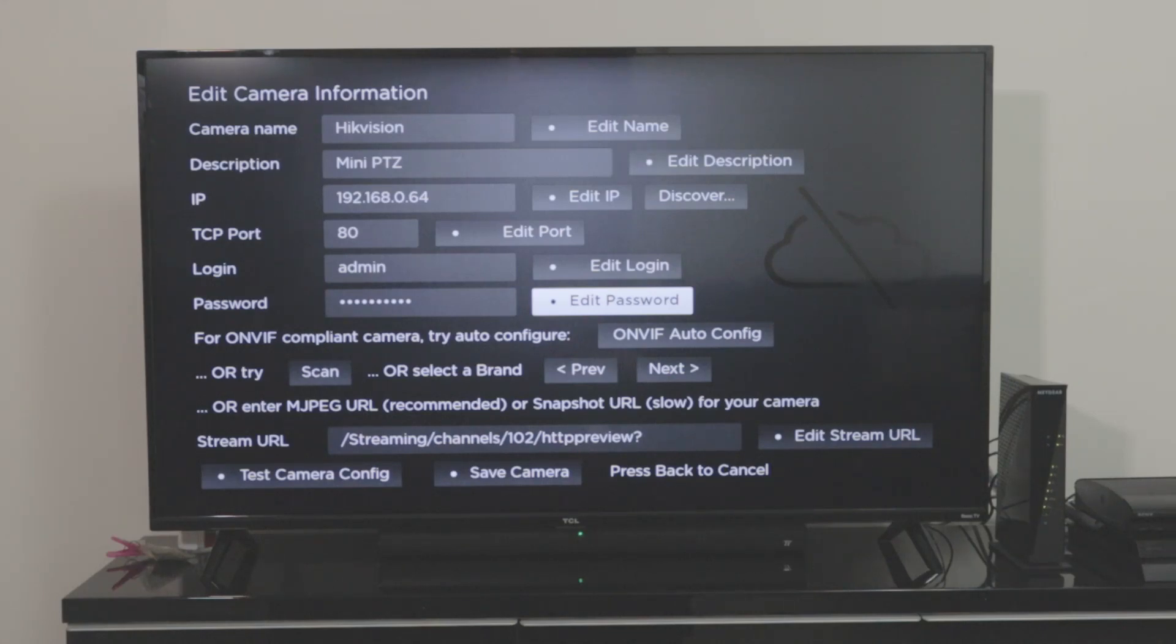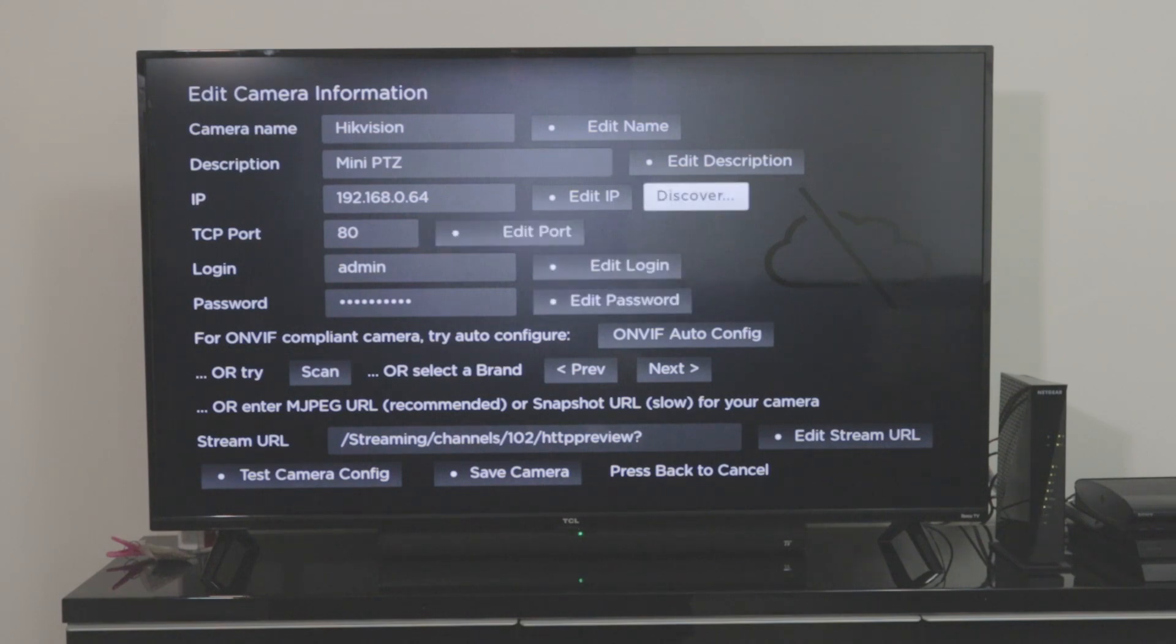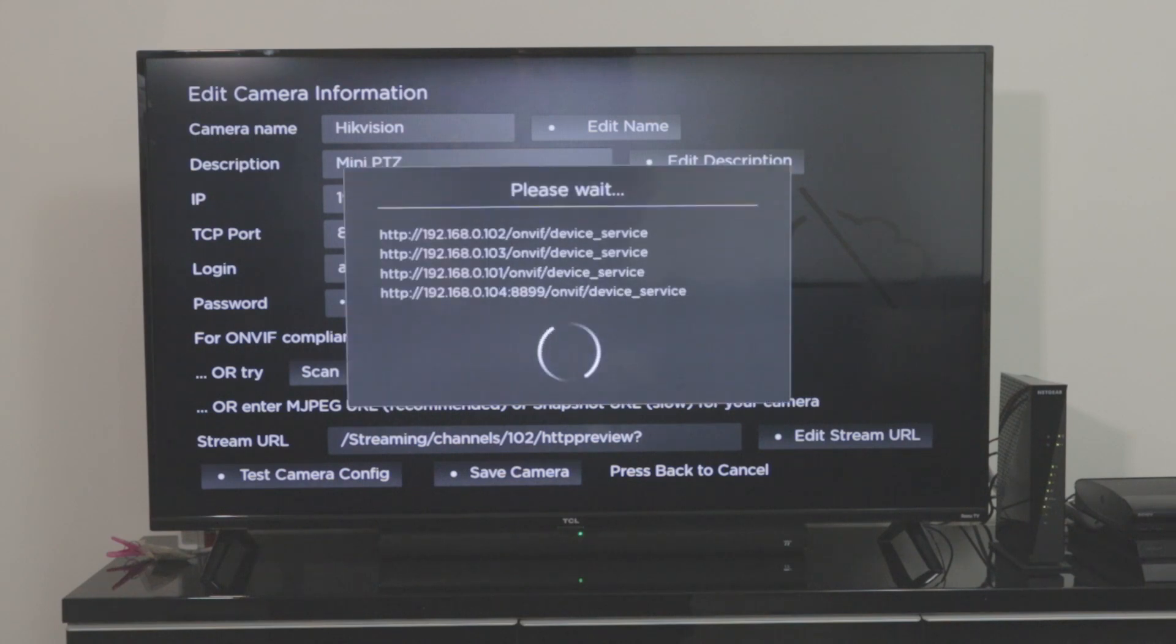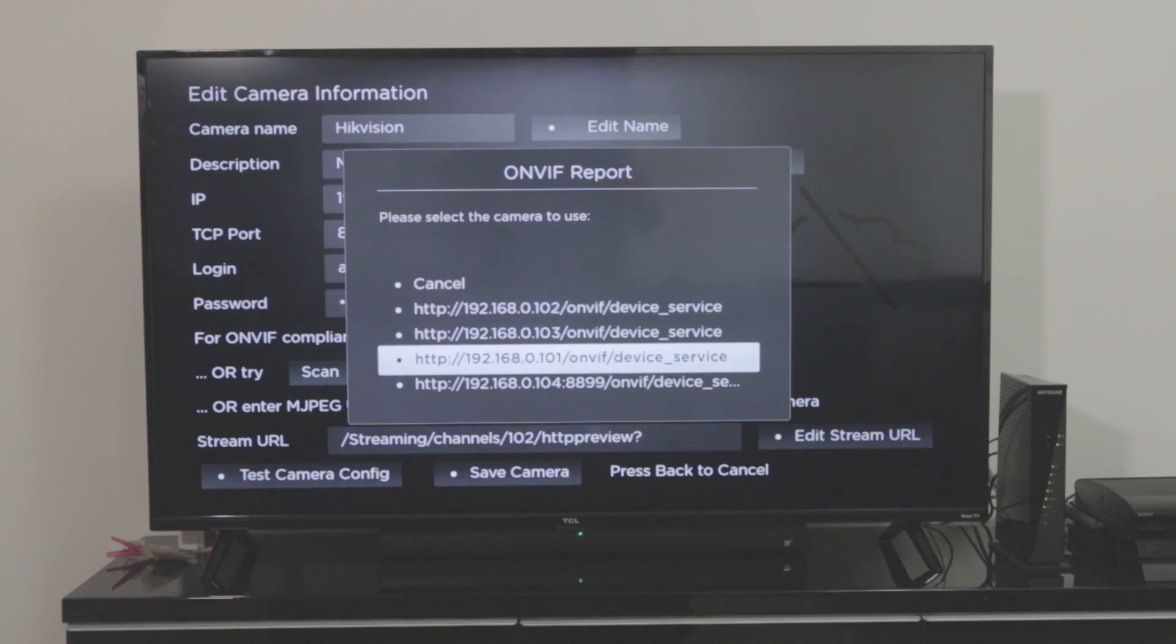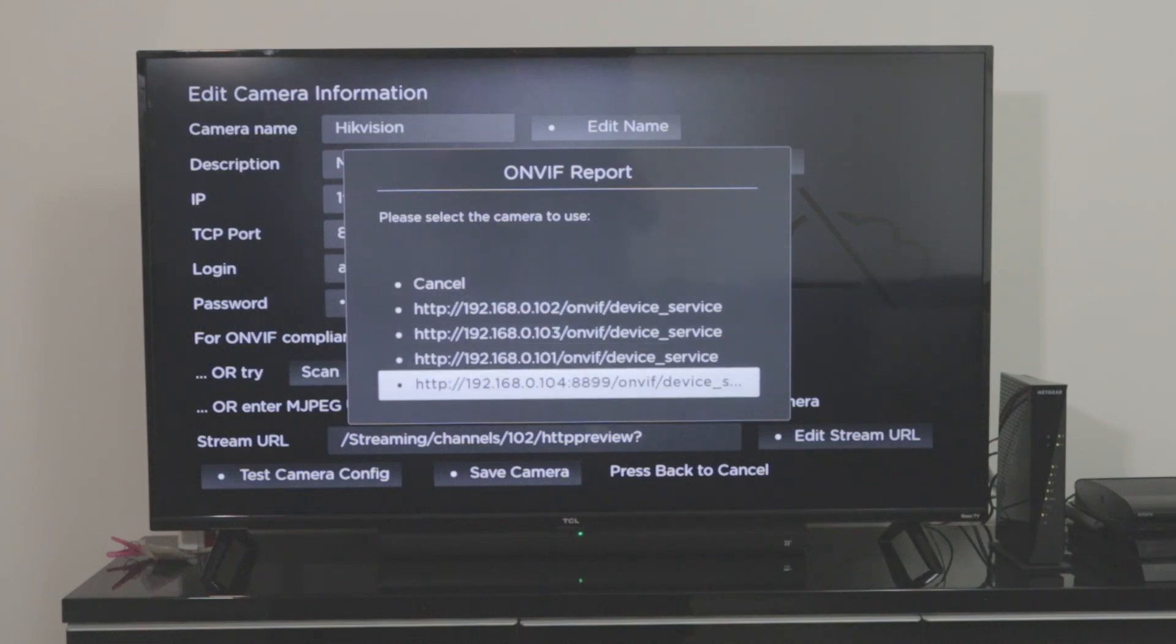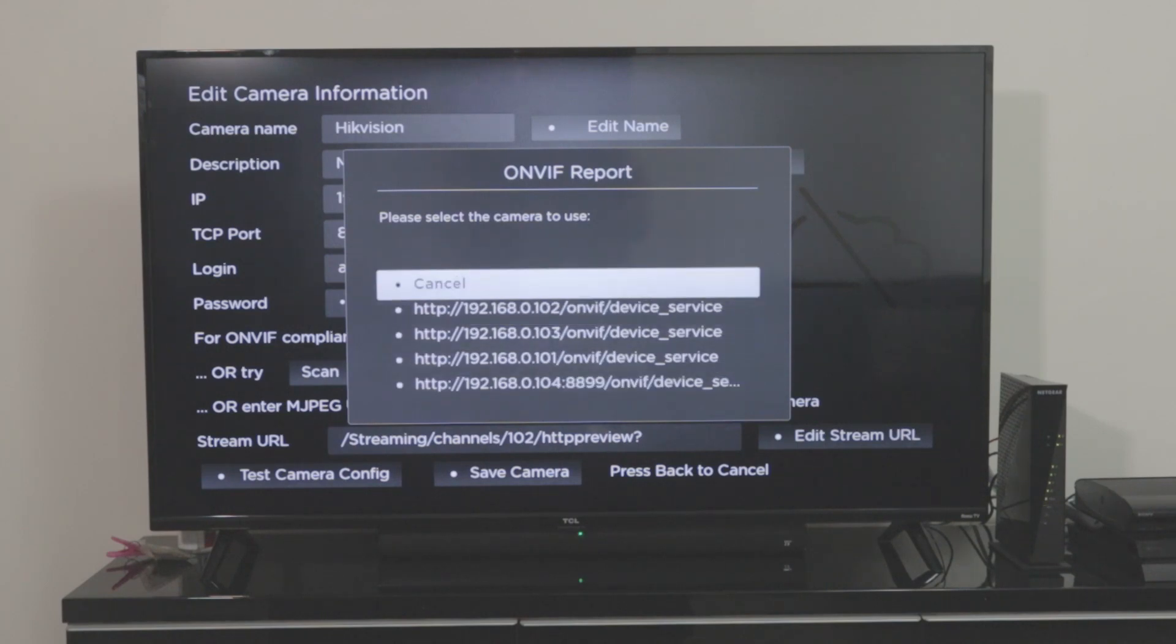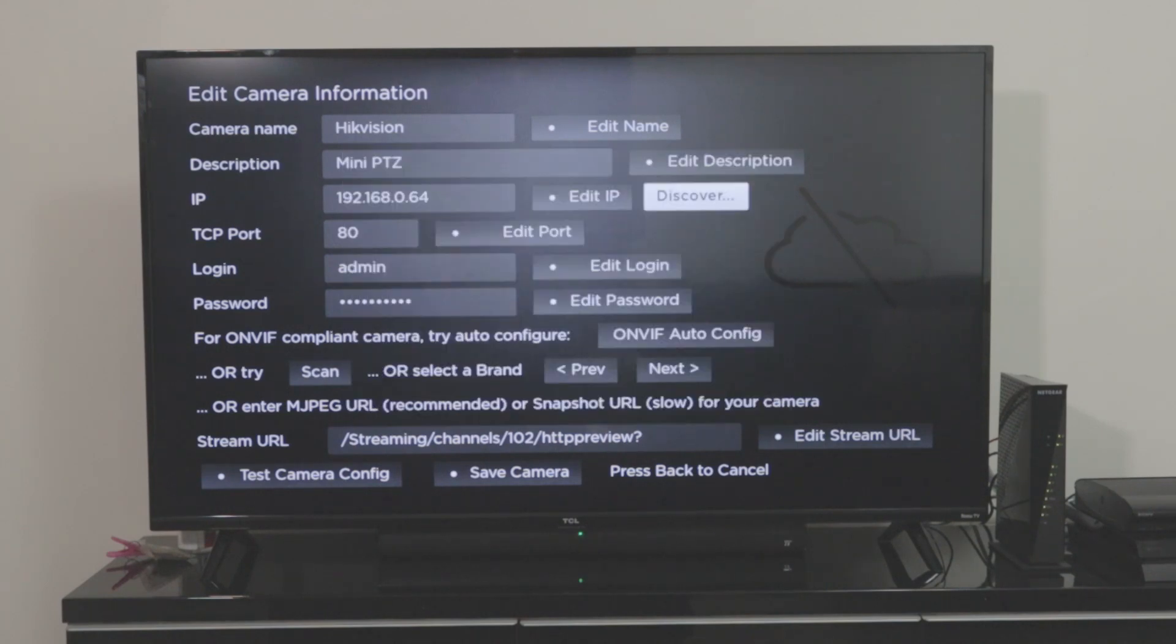Okay, so basically I have different ways to test the camera. The first one I tried was discover the camera. I hit here this discover button and it tries to find the camera on my network. It finds here four different cameras, but they are not my Hikvision camera. Those are Samsung cameras and other cameras that I have on my network. So I just hit here cancel.